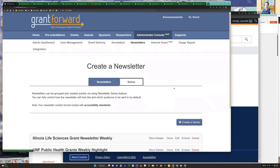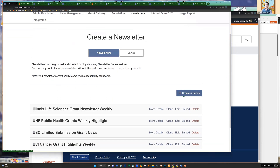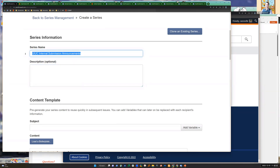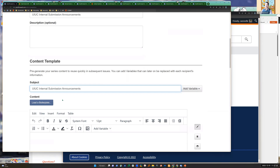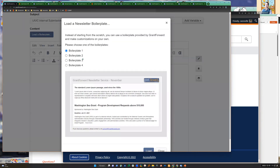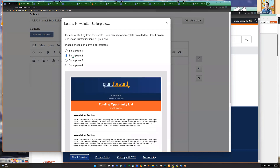Now let me show you how to create a newsletter to announce internal submission information. I'll click 'Create a Newsletter' - we start with a series. A series can be weekly or monthly with a regular frequency and a specific subject. Let's name it 'UIUC Internal Submission Announcement.' You can add variables to the subject line such as day of the week and date. The content uses your existing newsletter format or a boilerplate template.